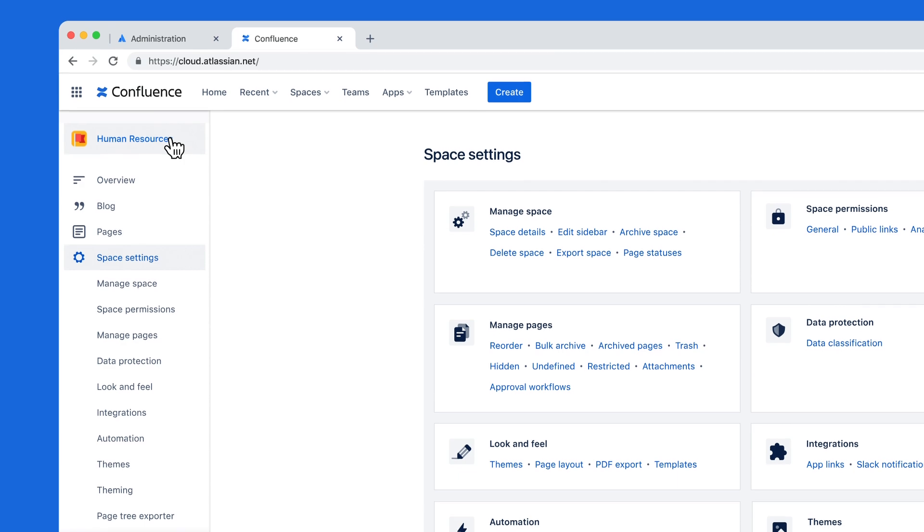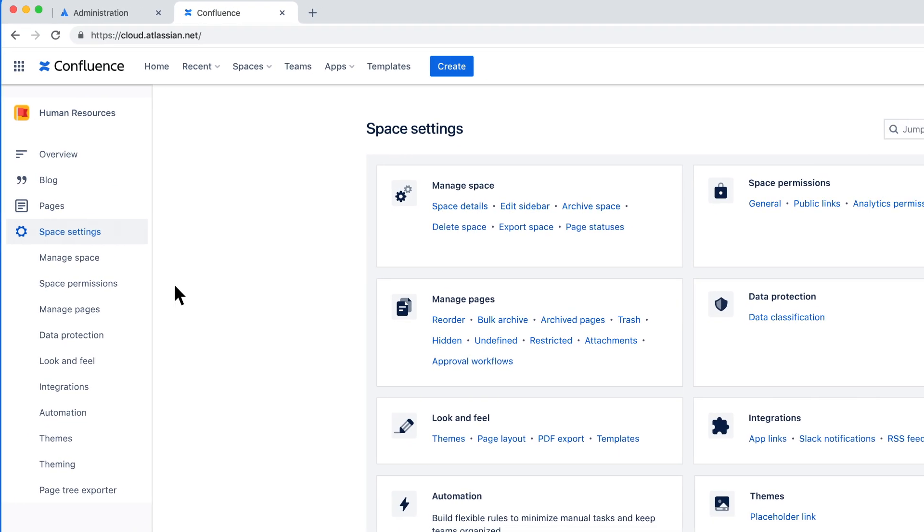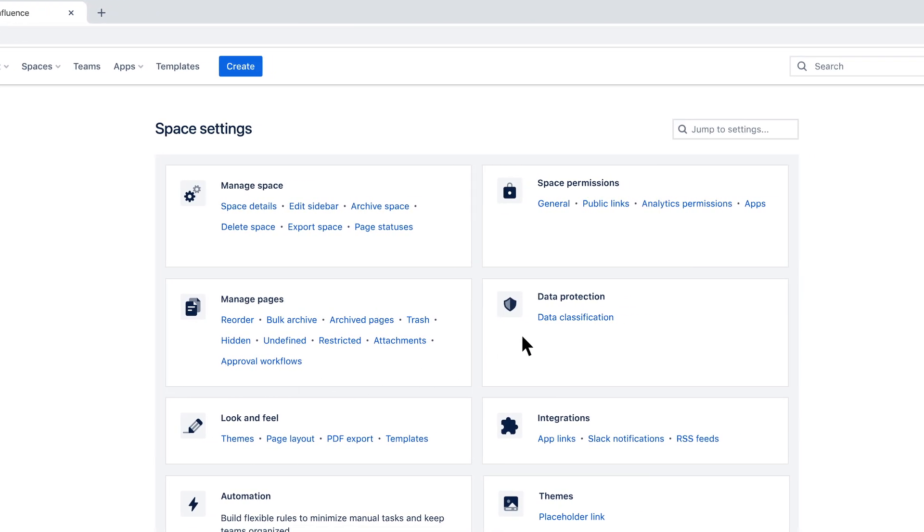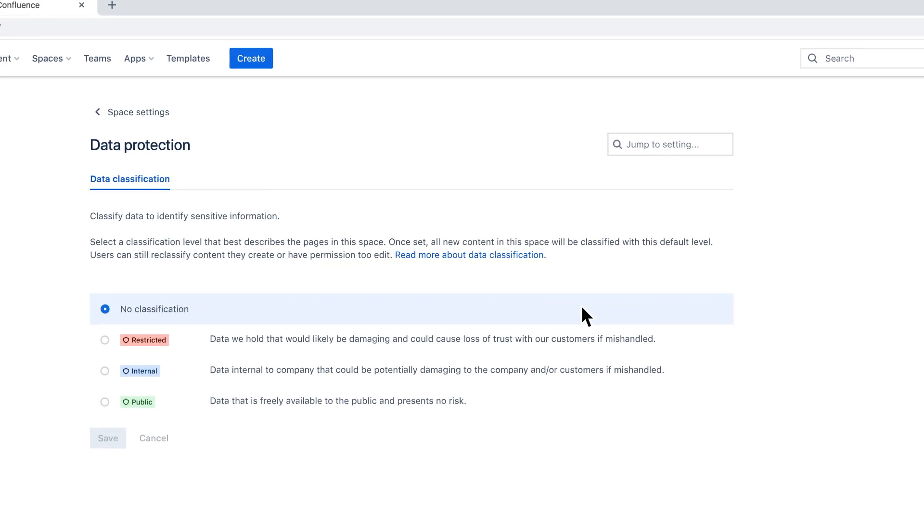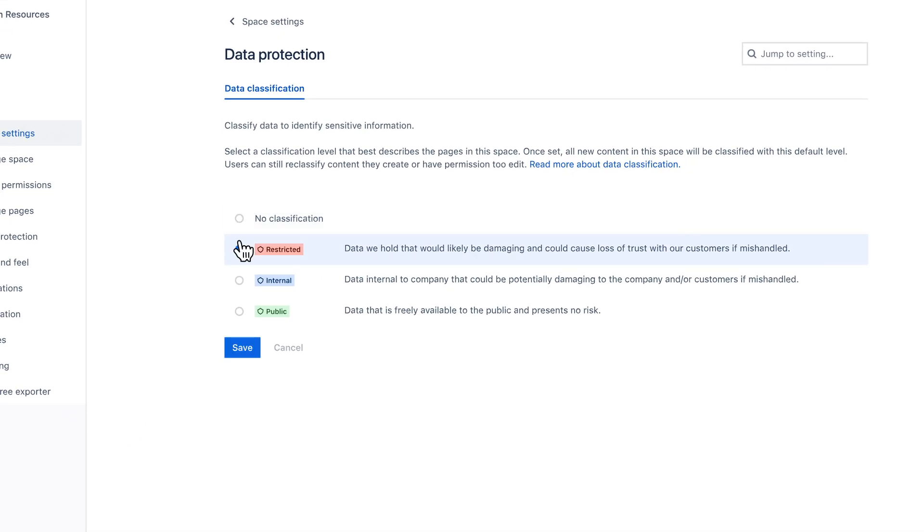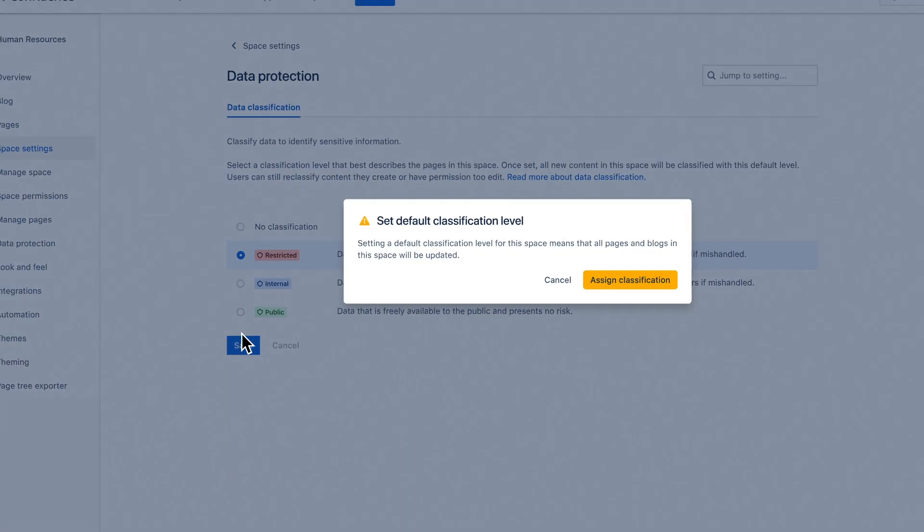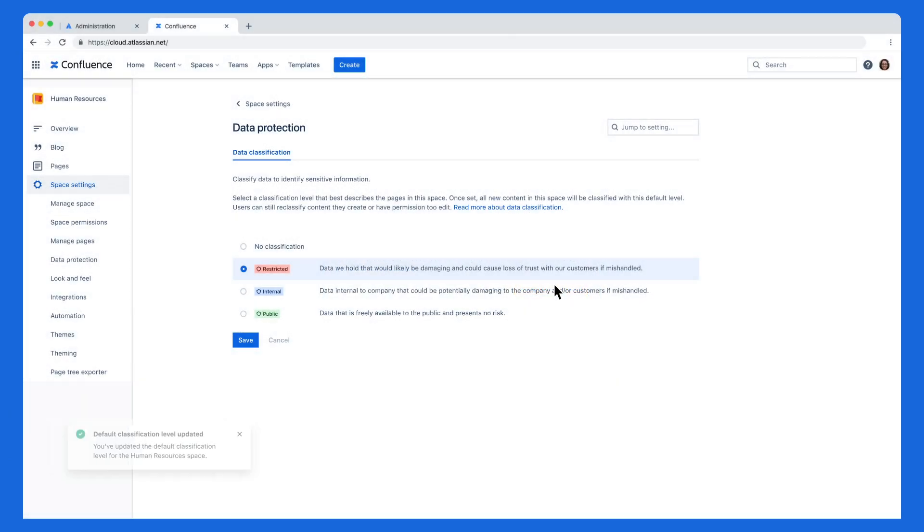Let's go to the Space settings so we can apply a classification level. Click into Data Classification and select Restricted and hit Save. We've now applied the classification level to this space, so any new pages created here will automatically classify as Restricted.